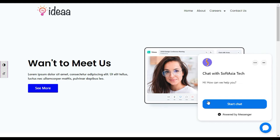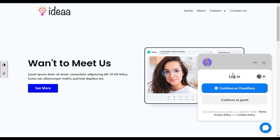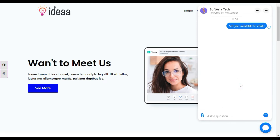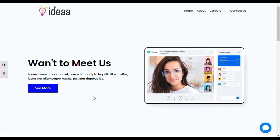When I click on start chat it asks me to login. You can login through your profile or continue as guest. I will continue as guest. Now you can see it shows me some questions and when I click on a question it will automatically reply. This message was not sent because I have removed everything from the backend to show you how to create it from scratch.